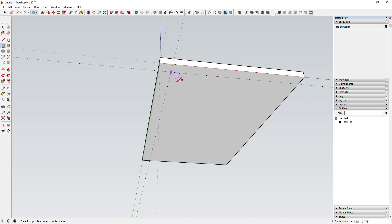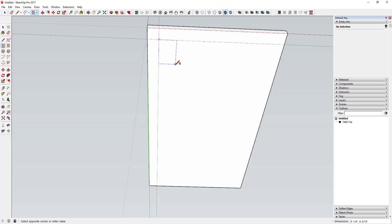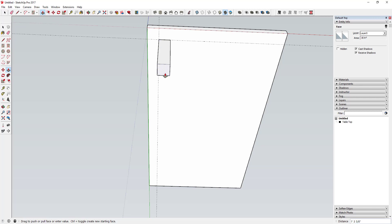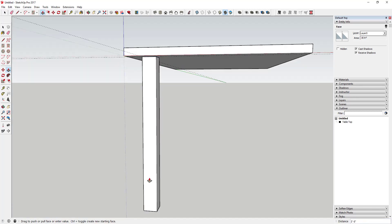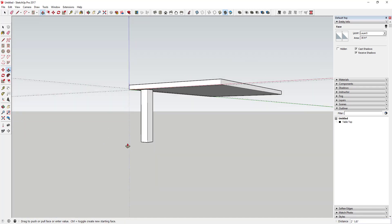Now we're going to model out our table leg by drawing a rectangle on this face. Activate the Rectangle tool by tapping R, then type four inches comma four inches and hit Enter — that draws a four-by-four inch rectangle. Then push-pull it down to the length we want for the table leg. In this case, I'm going to make it three feet six inches high.